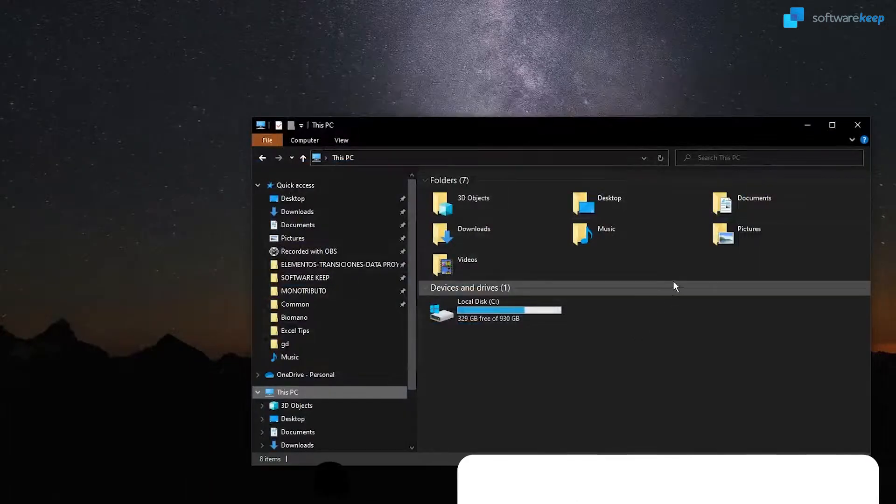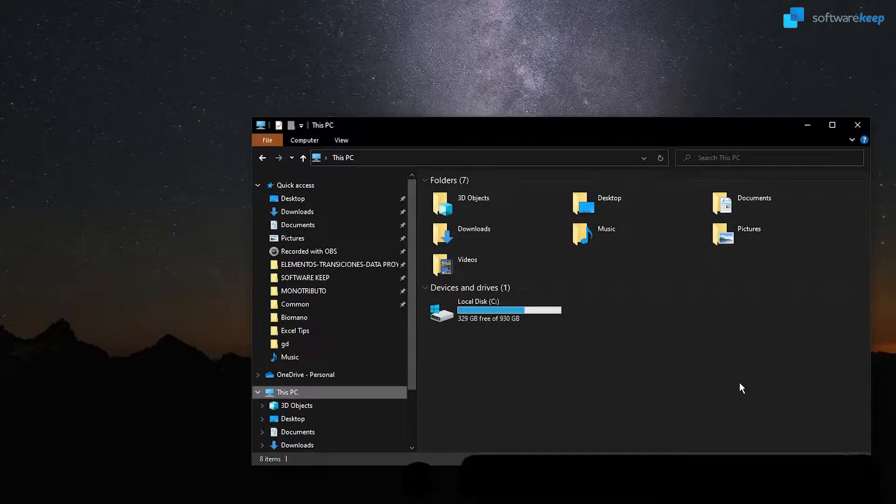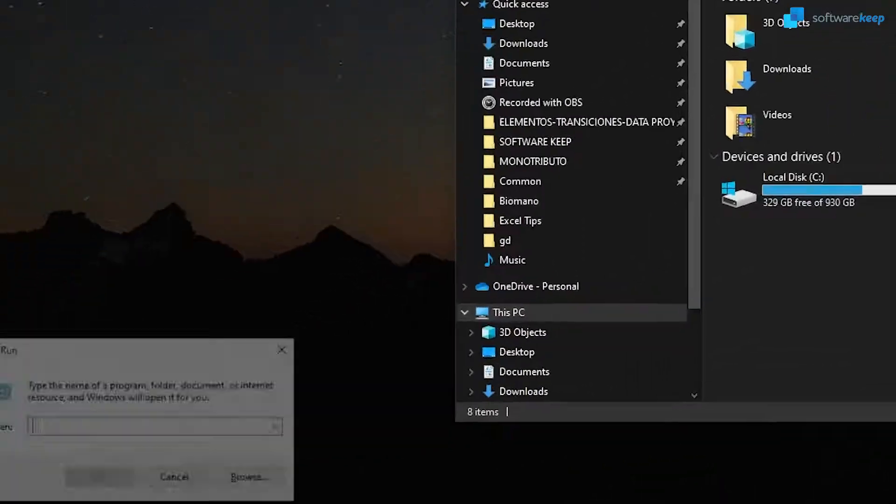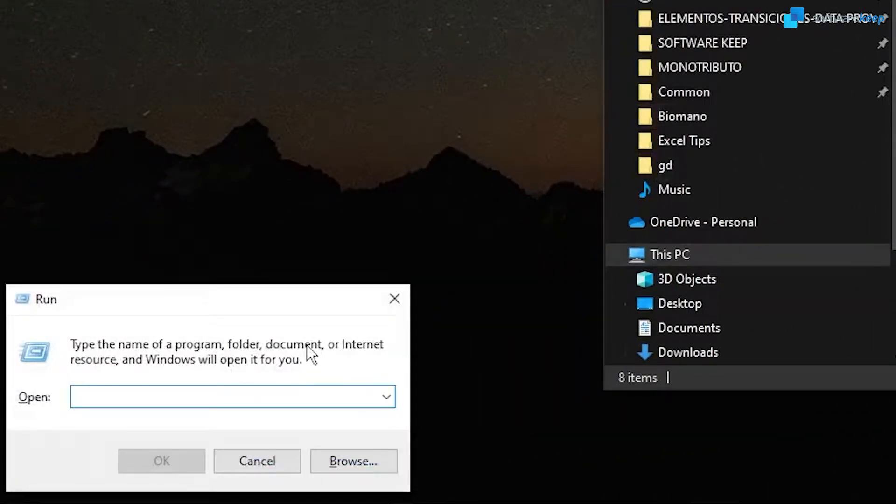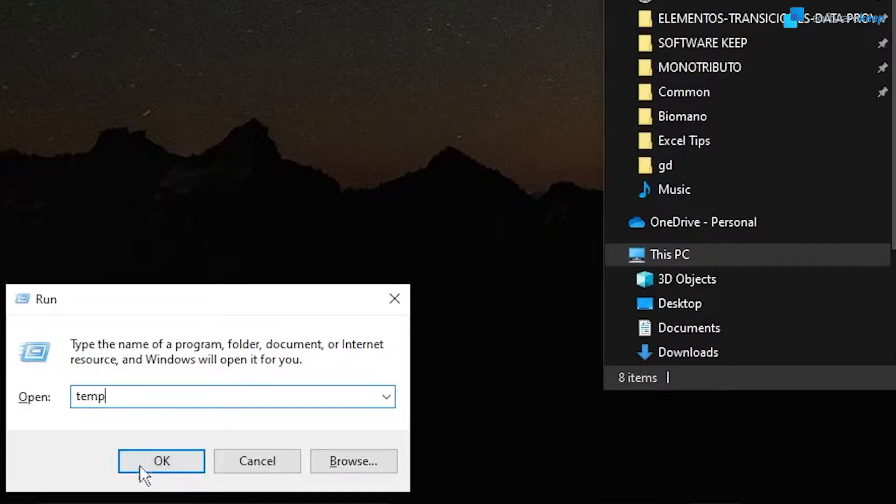To open the Run dialog, press Windows key plus the letter R, and now type in temp and hit enter.